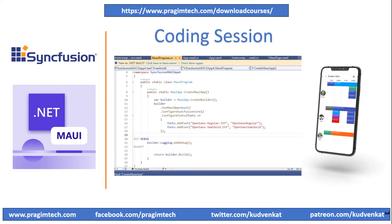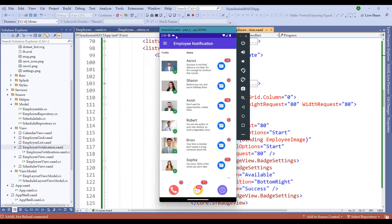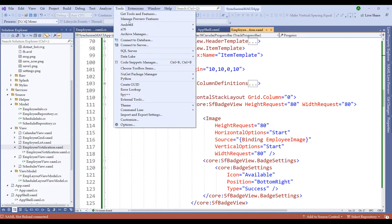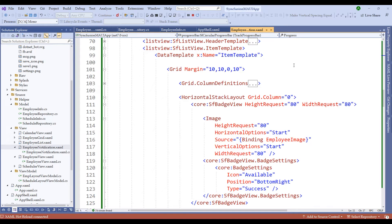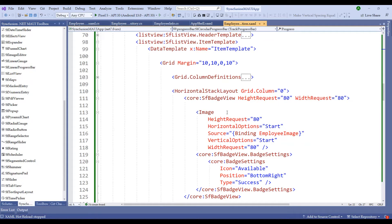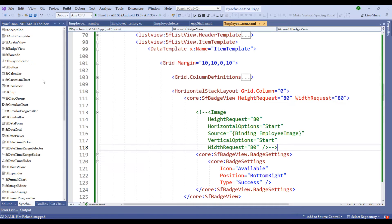Let's now switch to the coding session and explore these components. I am using the same project from the previous session, with the application running on the Android emulator. To open the Android emulator, go to Tools > Android > Android Device Manager. I have started the Pixel 5 device. Now let's stop the application and embed the Avatar View within the SF Badge View. I will comment out the image previously used for the employee profile picture.